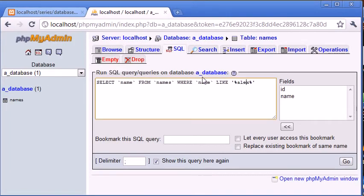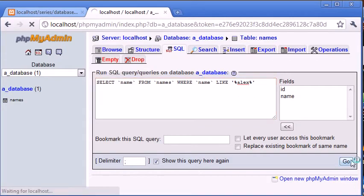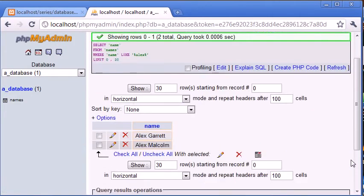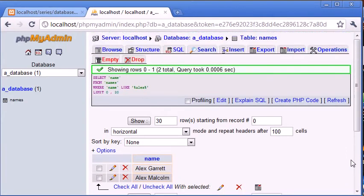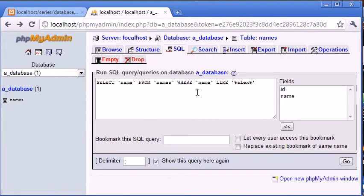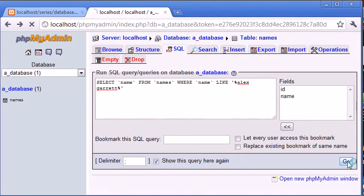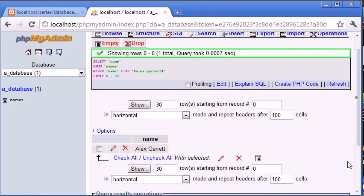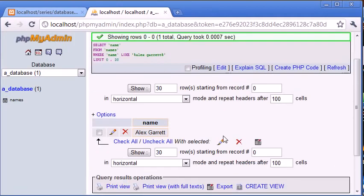Because if the user was to search for Alex, for example, and they were to click Go, you could see that they're presented with all results where the first name is Alex or Alex is found anywhere in this string. Now if they were to search for Alex Garrett on its own, then they'll automatically be returned with the value that equals Alex Garrett because the wildcard is on either side, leaving the middle content as the result found.